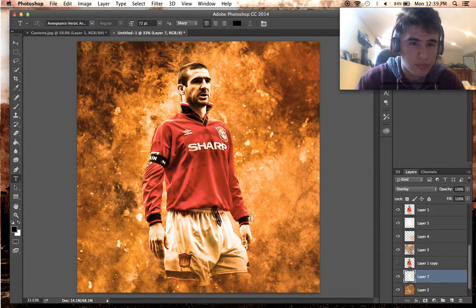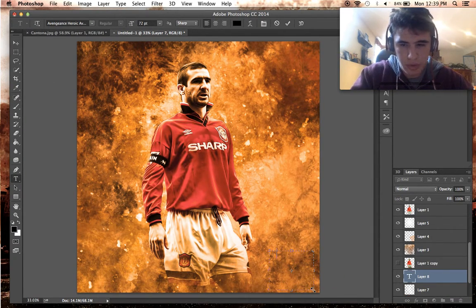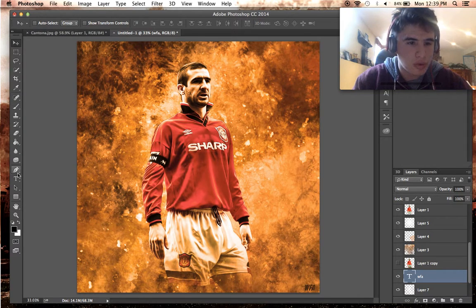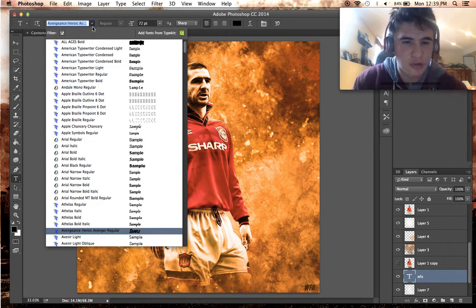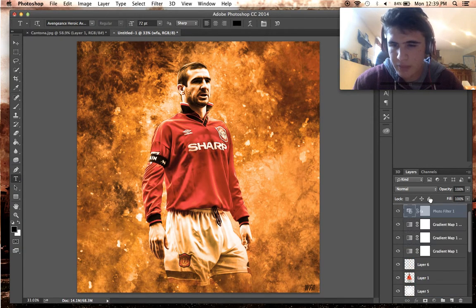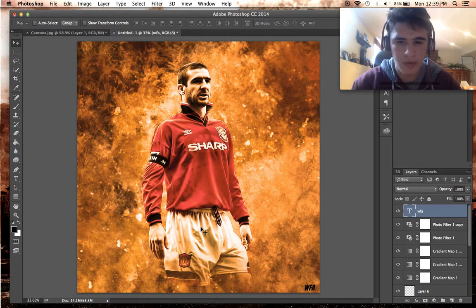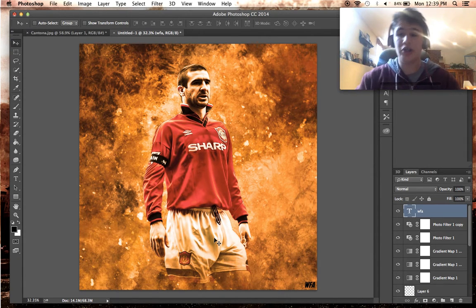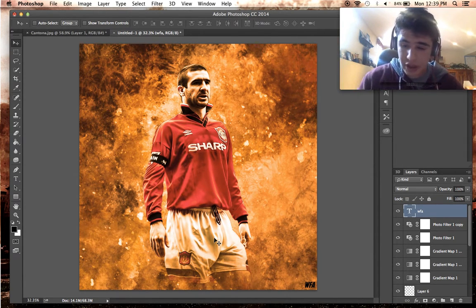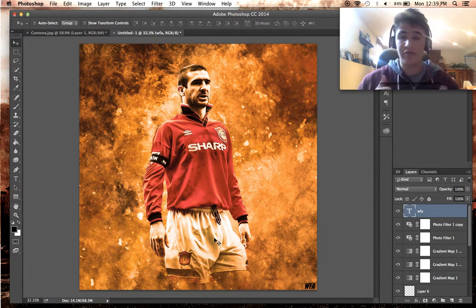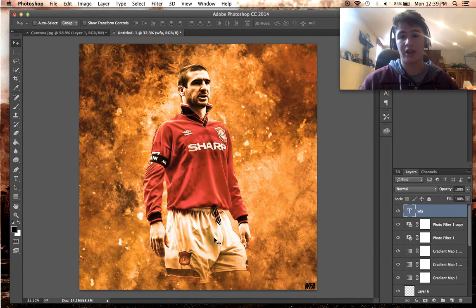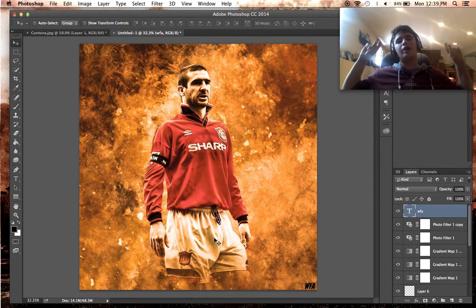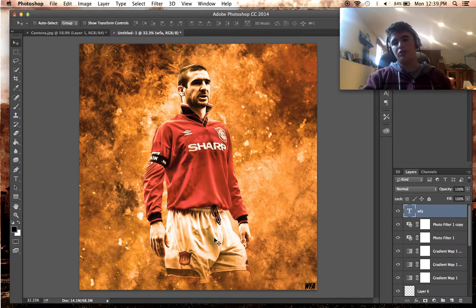We're just going to add a watermark down at the bottom here — 'WFA'. The font I use is Vengeance Heroic Avenger Regular — it's a free font you can download, feel free to use it. Just throw it down in the corner and make sure it's on lowercase, because uppercase looks weird. There you have it, guys. Really hope you enjoyed that. If this video helped you, please give it a like, and if you're new, subscribe. The question of the day: who do you think is going to win Euro 2016 and who will be the top scorer? My answer is France and Thomas Müller. Leave your thoughts in the comments, follow me on Instagram, and I'll see you guys next time.